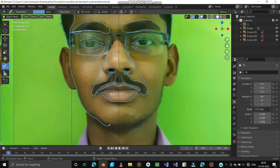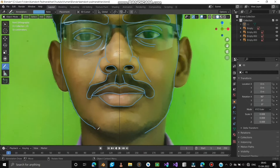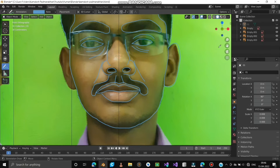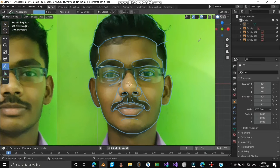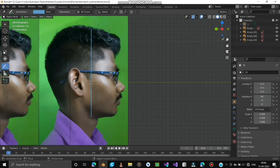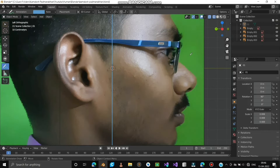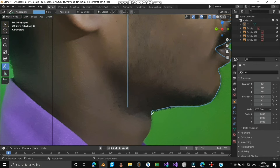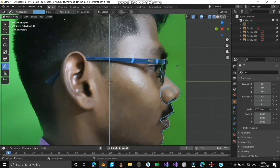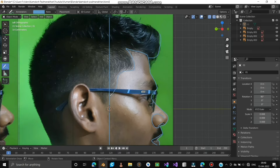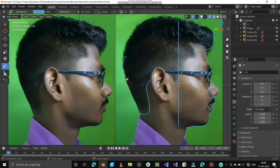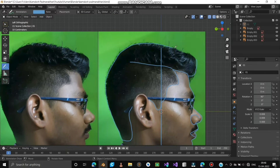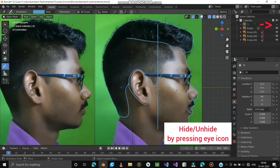Mark the face outline. Mark the ear outline. Finally, mark the chin. Mark the side view — eyes, nose, lips, and chin. Mark the forehead, hair, and finally the ear. Now unhide the face by pressing the eye icon.